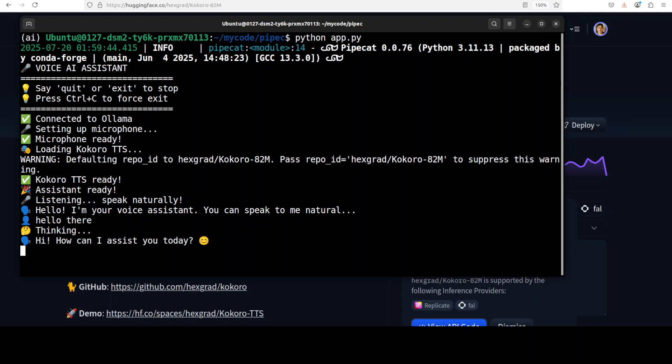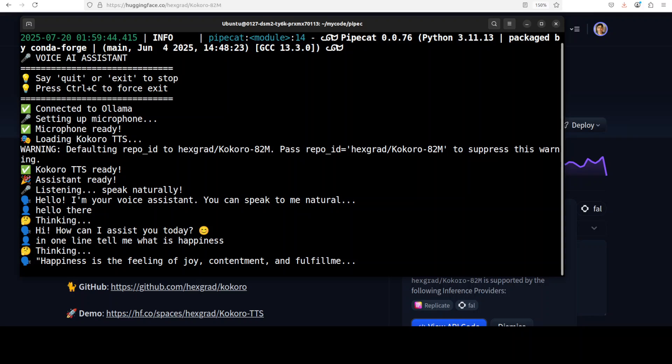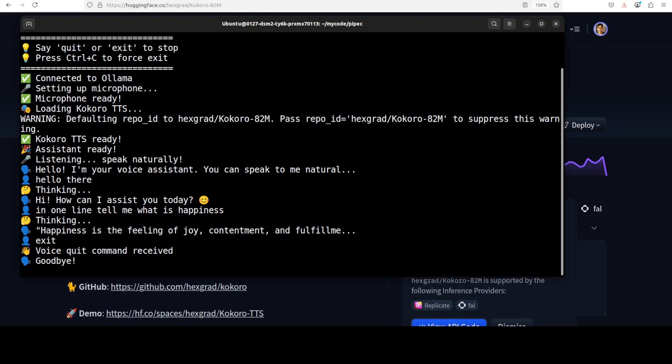In one line tell me what is happiness. Happiness is the feeling of joy, contentment, and fulfillment that comes from living a life aligned with your values and passions. Exit. Goodbye.